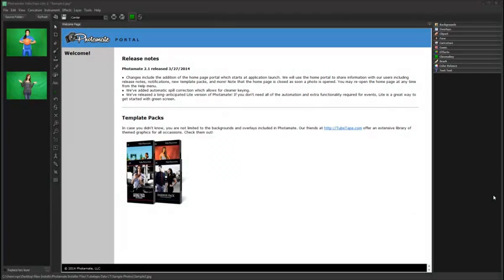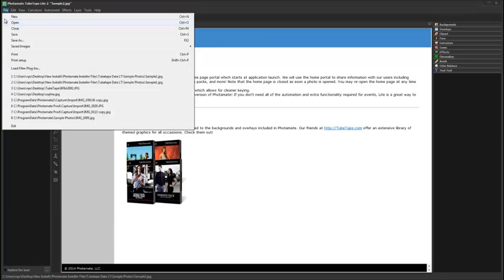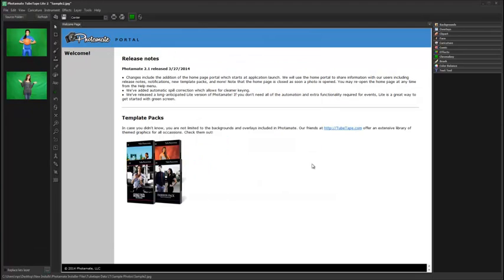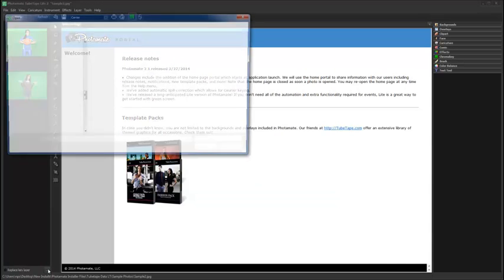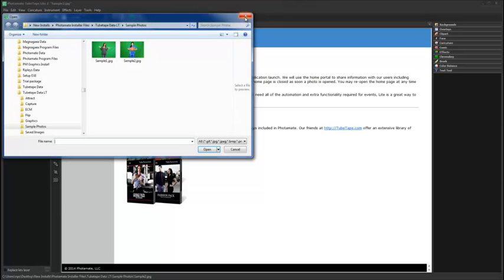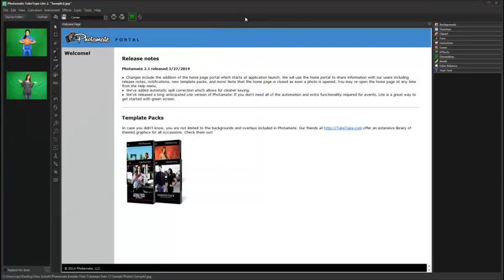Now, let's walk through some basic workflow. There are three ways to open a photo: from File Open, from the Browse button in the preview panel, or directly from the preview panel.